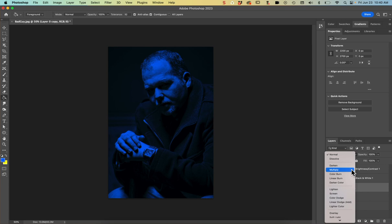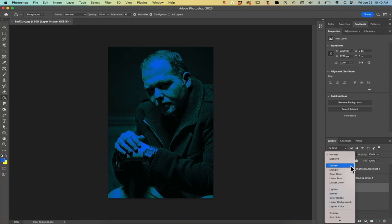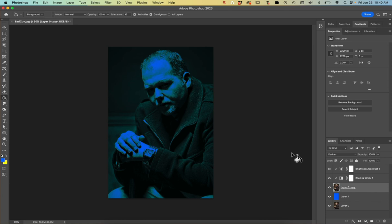So let's go ahead and change our blending mode from normal to multiply. Look at that. Darken is also a really nice effect, too. I think I like darken better. So I'll select darken. So that gives us that really beautiful blue note records style.